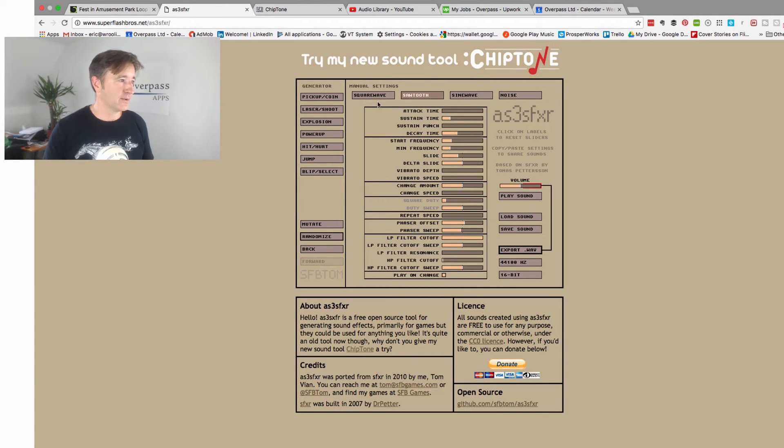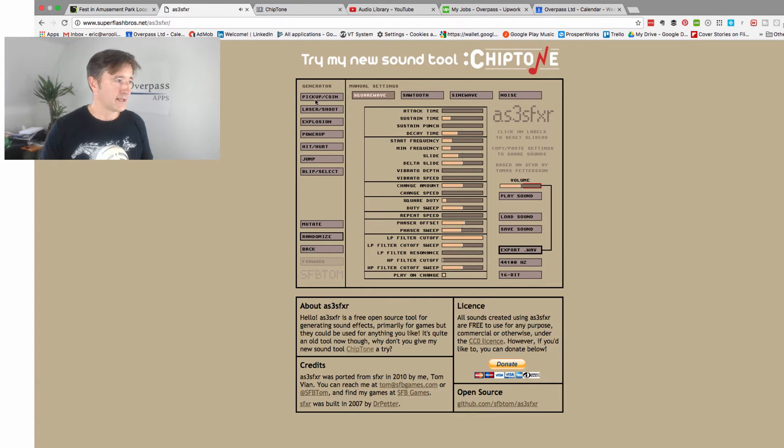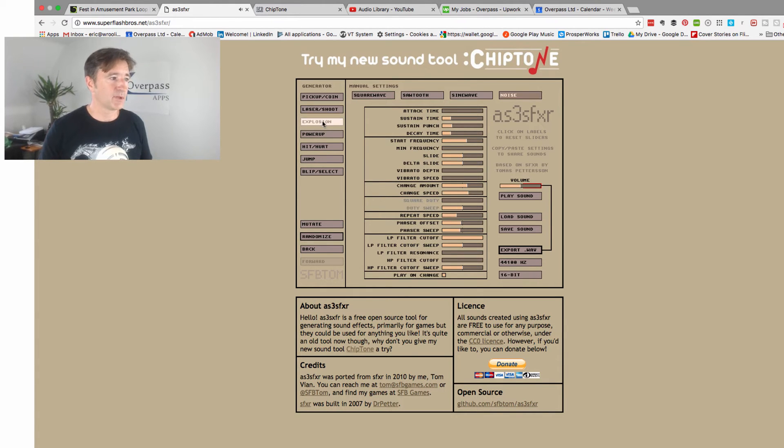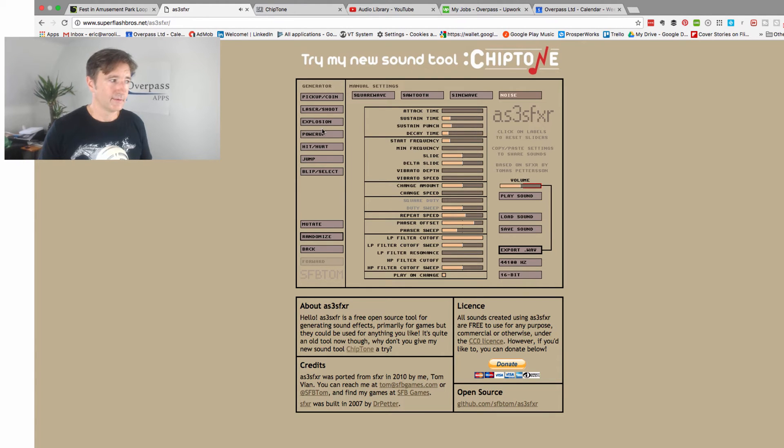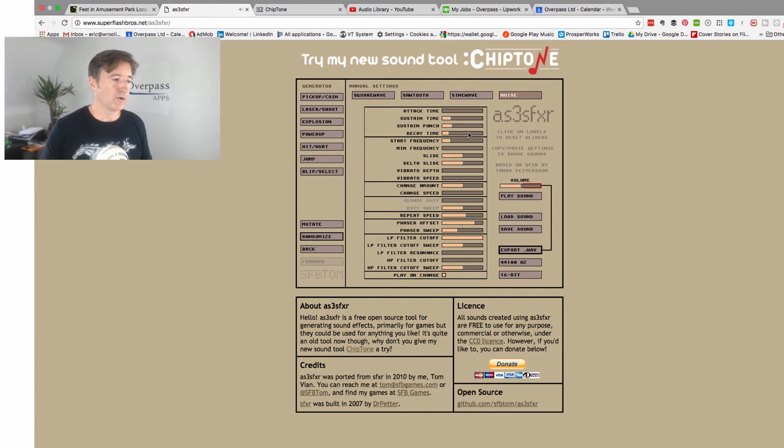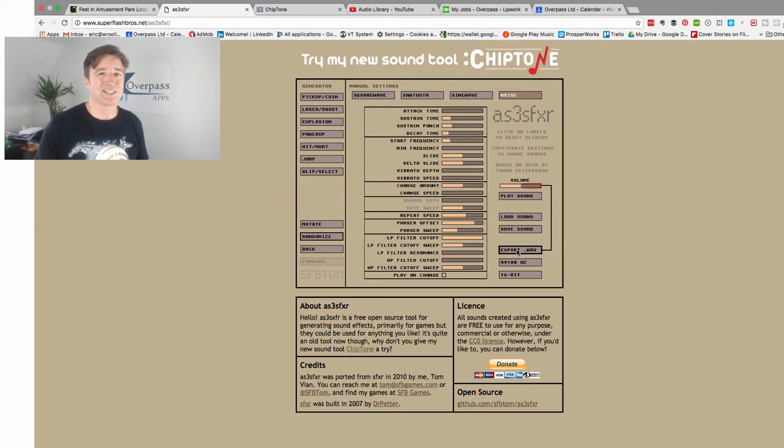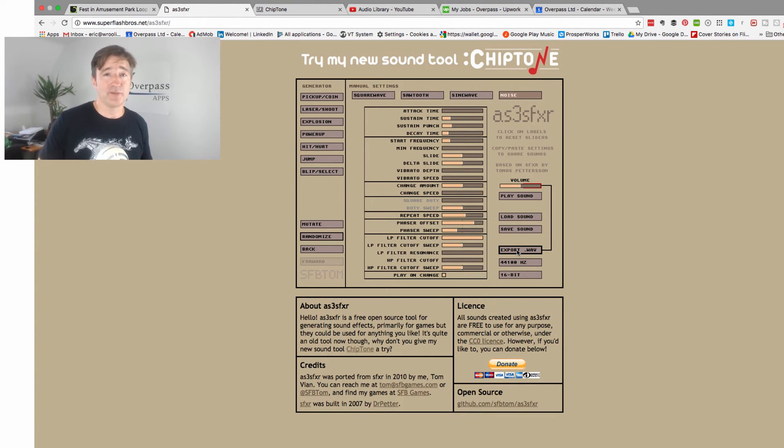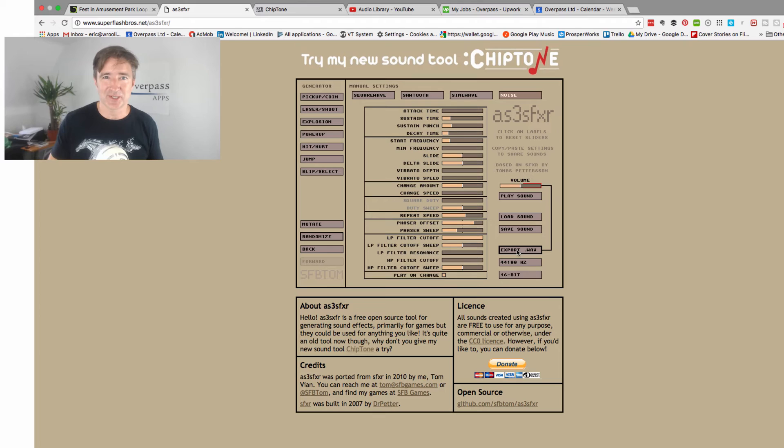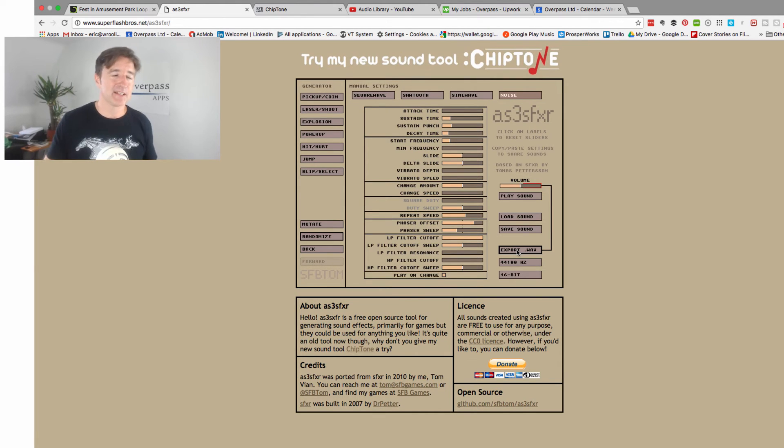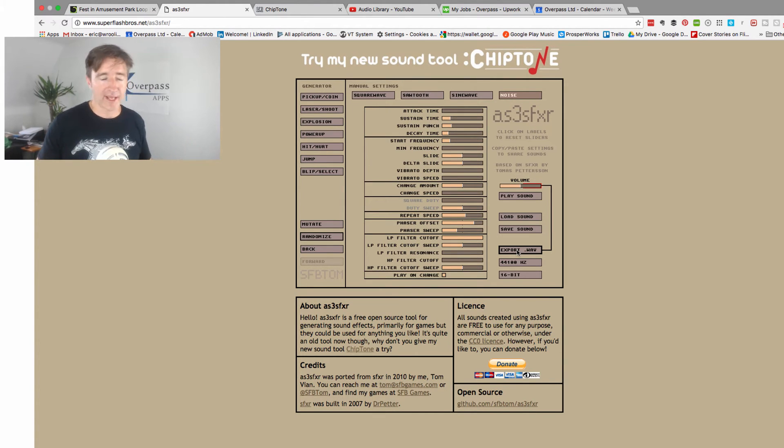So here we go. I say coin pickup, laser, explosion, and you can adjust these things here and kind of generate your own sound and export it as a wave. We've used this quite a few times before just for those little short sounds that are like half a second long. When somebody gets hit or some little thing, a wrong answer, you just want something to go off there. That's a really good site for that.